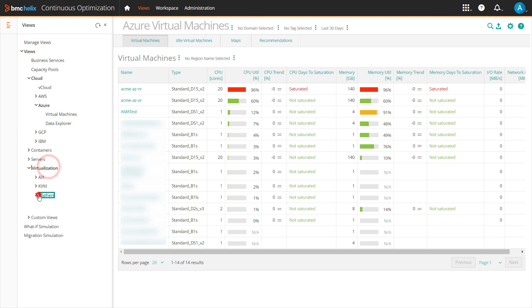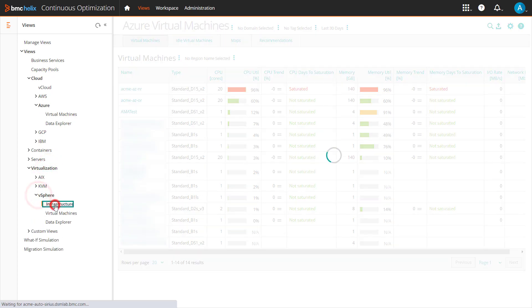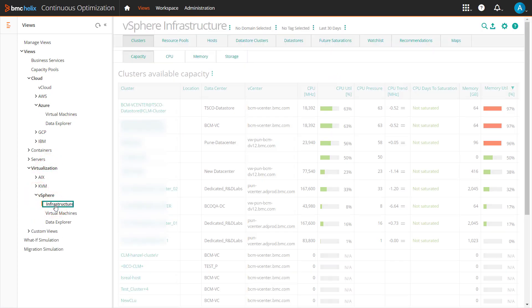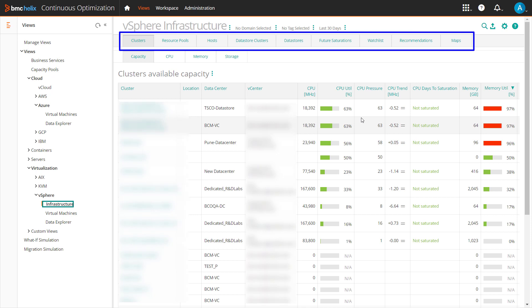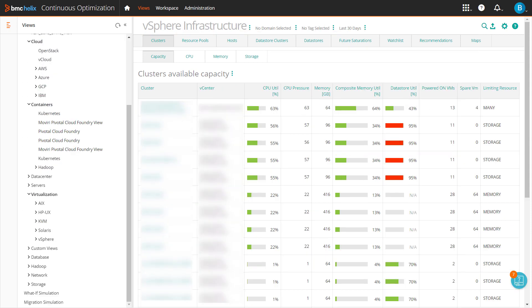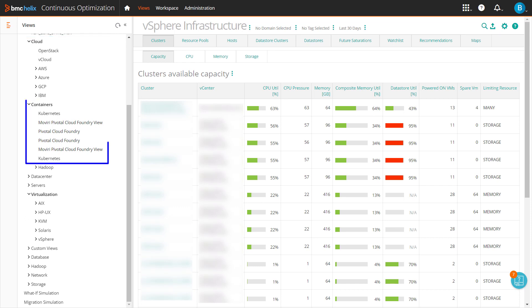This helps you determine whether infrastructure elements like virtual machines, clusters, and hosts are used optimally and efficiently, or are at risk, and helps you plan for future capacity needs. With Views, you gain visibility into the capacity of IT infrastructure in a cloud.